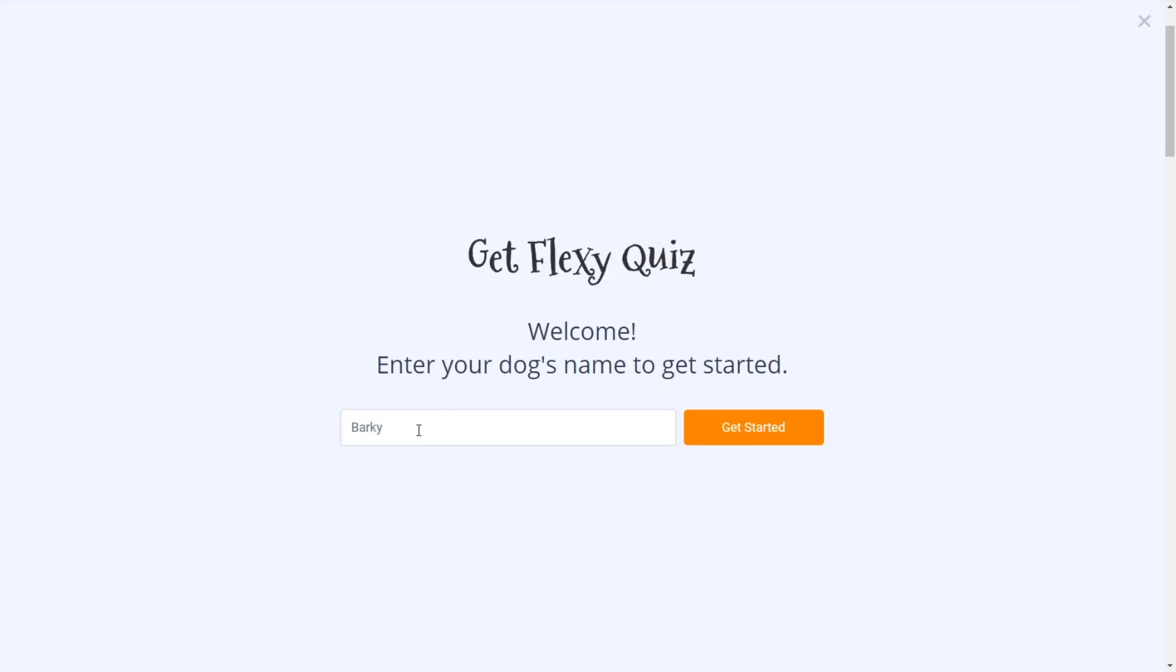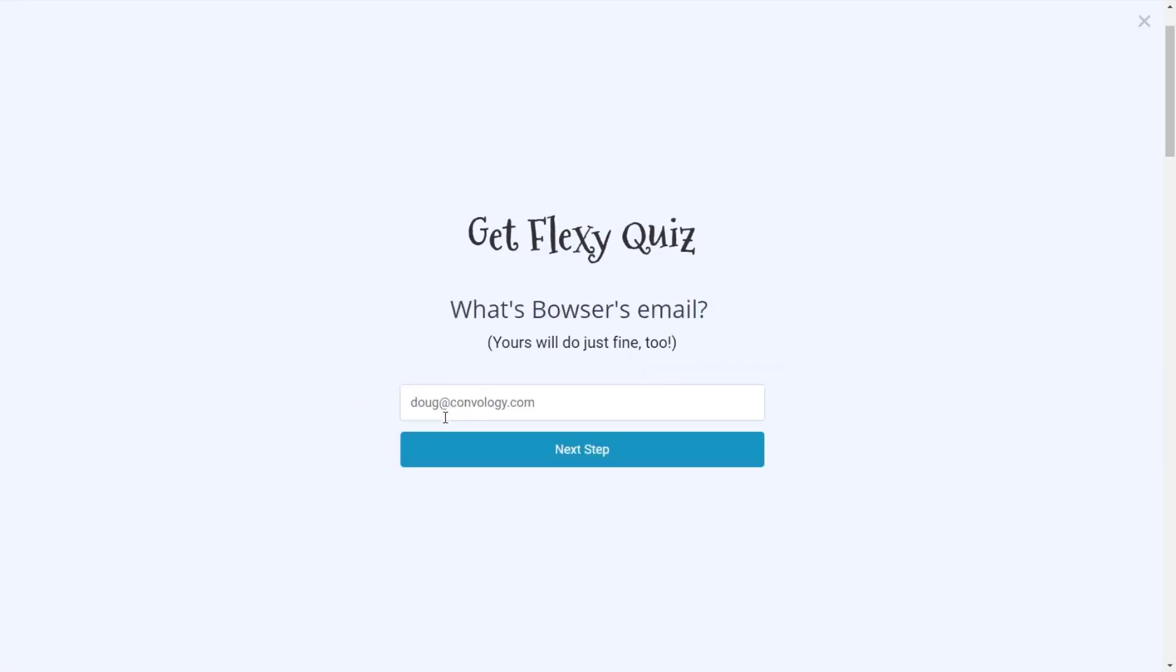So let's walk through some of these questions. First we ask for the name and what's neat about our forms in ConvertBox is that they actually remember the data. So when I previously took this as part of a test, I entered the name Barkie, but let's go ahead and change the name to Bowser and then it asks for your email. It's remembered my email from previously.